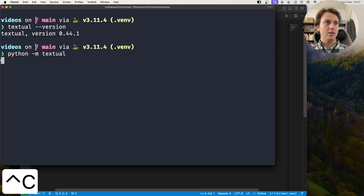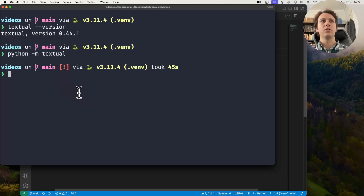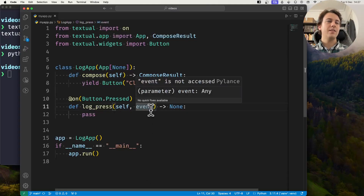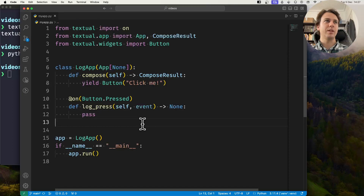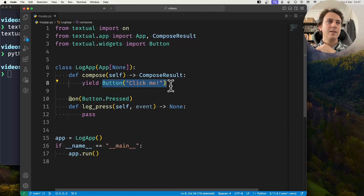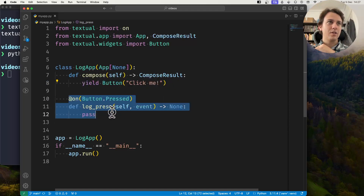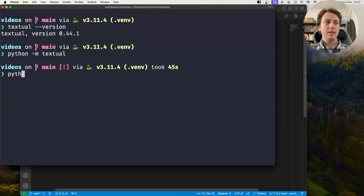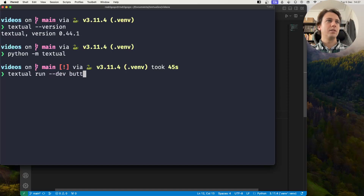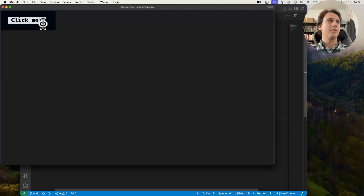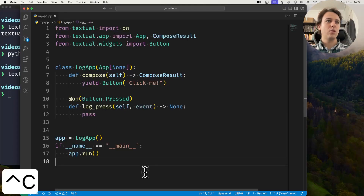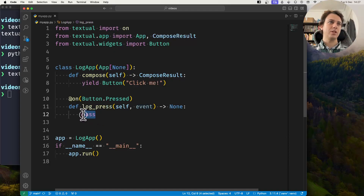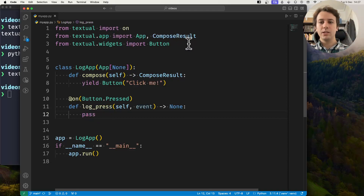Let's see how you can have that type of logging in your own applications. Right in front of me I have a very simple application. The only thing happening here is I have a button and I created a handler for the button press, but the handler doesn't do anything yet. I want to log the press of the button, and there are two ways in which you can do that.